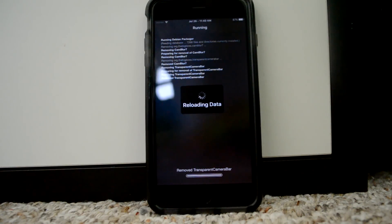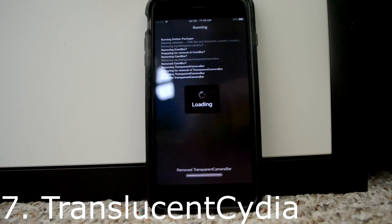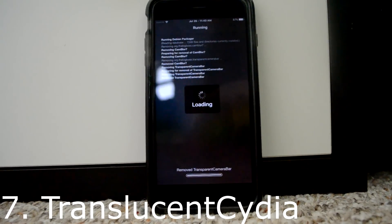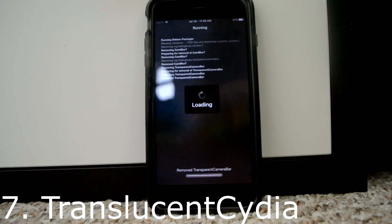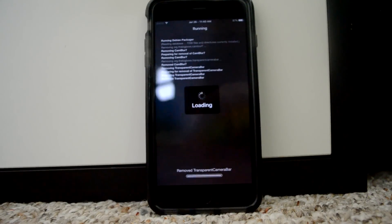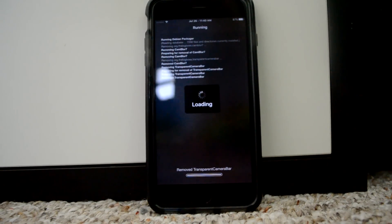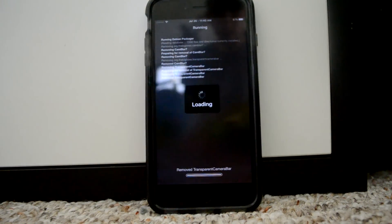When you start downloading a tweak, don't you kind of get tired of that black background? Well now there's Translucent Cydia, and that basically takes your home screen wallpaper and blurs it while it's downloading.